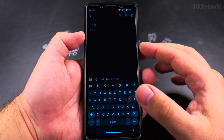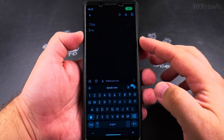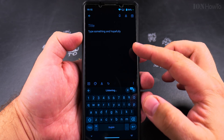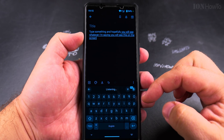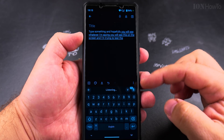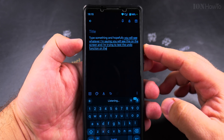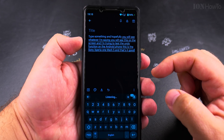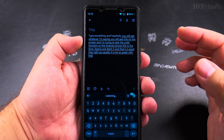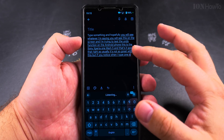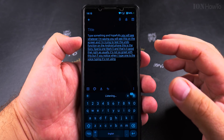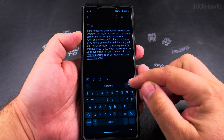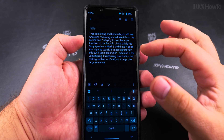Here I'm going to type something, and hopefully you will see whatever I'm saying on the screen. I'm trying to test the undo function on the Android phone — this is the Sony Xperia 1 Mark 5. When I use voice typing it's not using punctuation or making proper sentences; it's all just one large sentence.